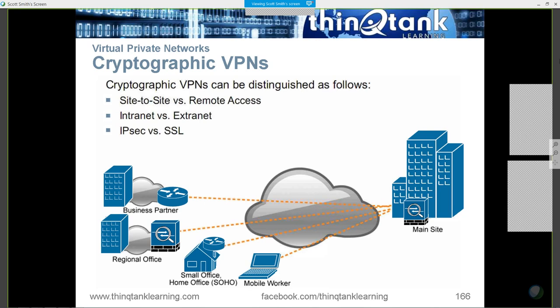IPsec by itself is not a VPN. You have to look at all the technologies that go into creating these IPsec connections, like IKE and bulk encryption, key exchange, key management, etc. That's kind of what we talk about in this chapter.